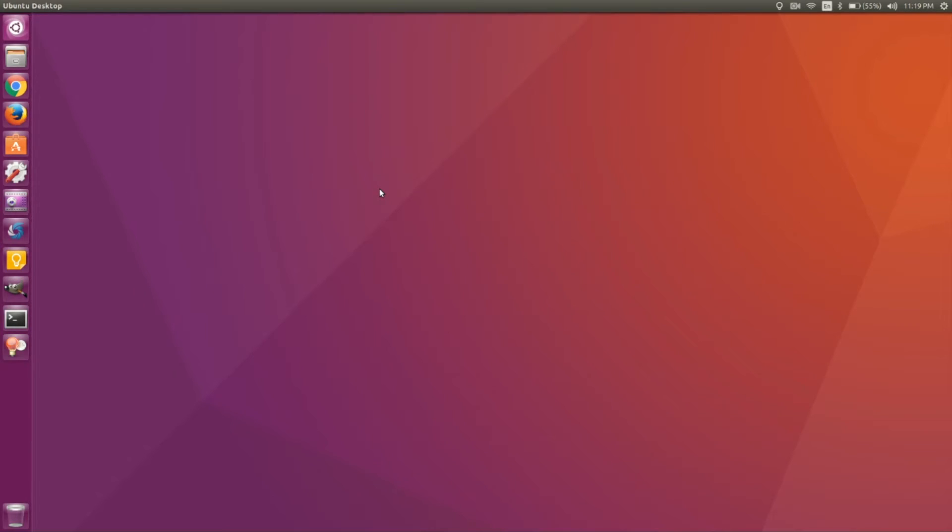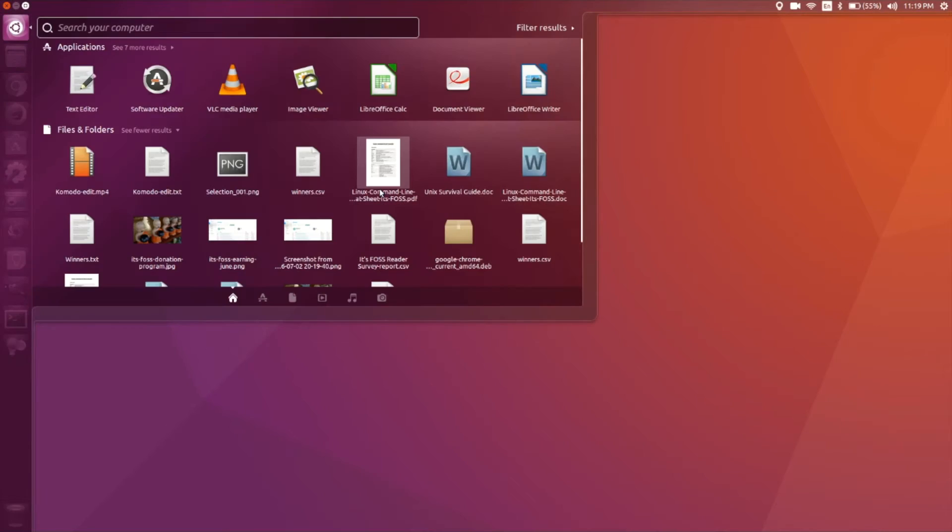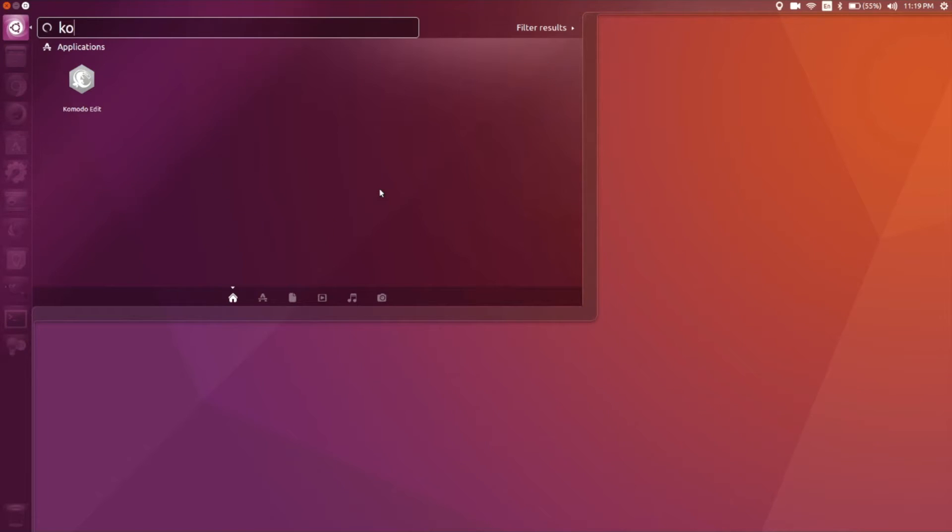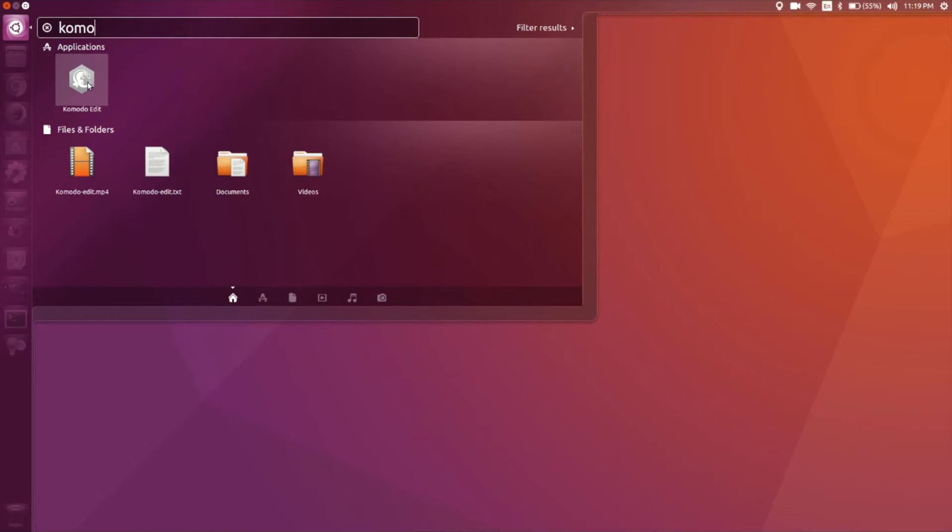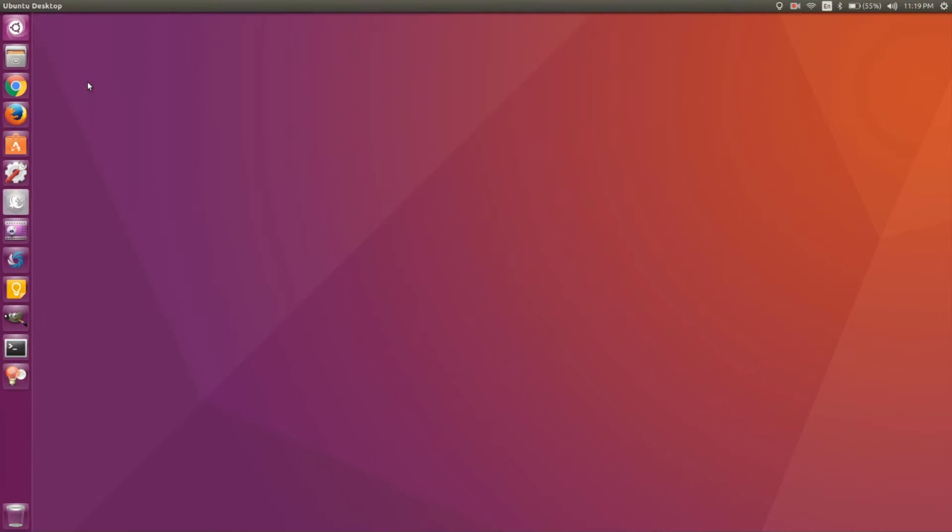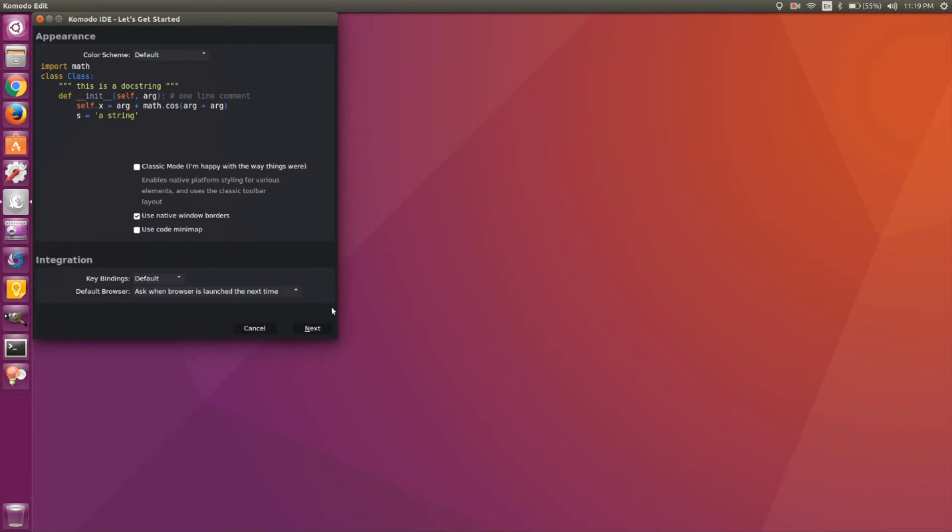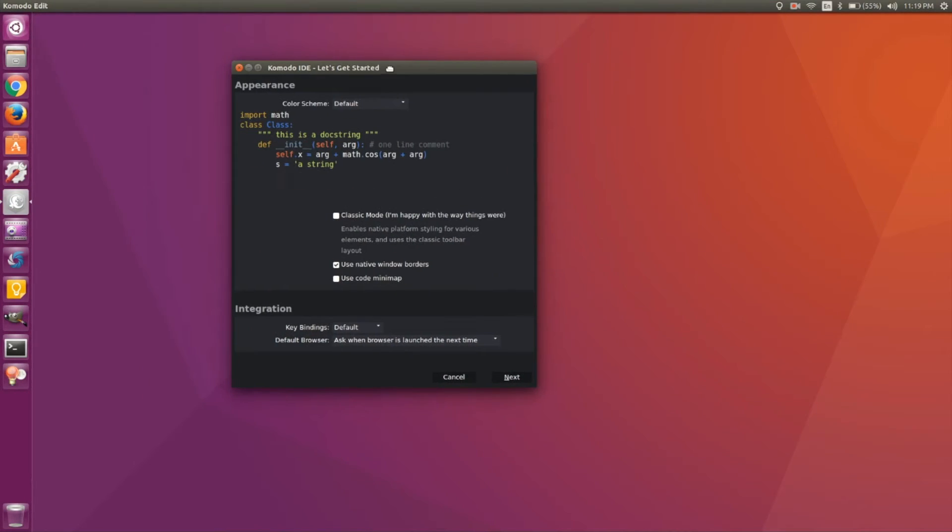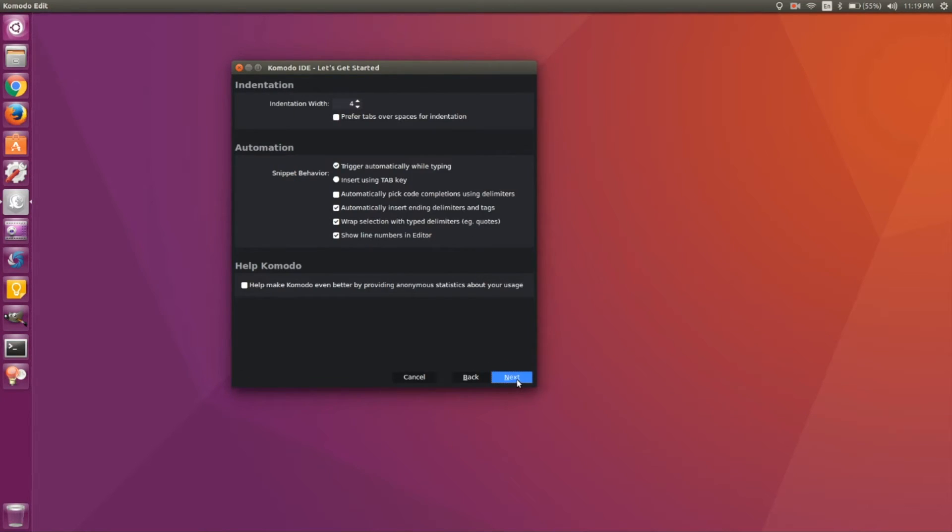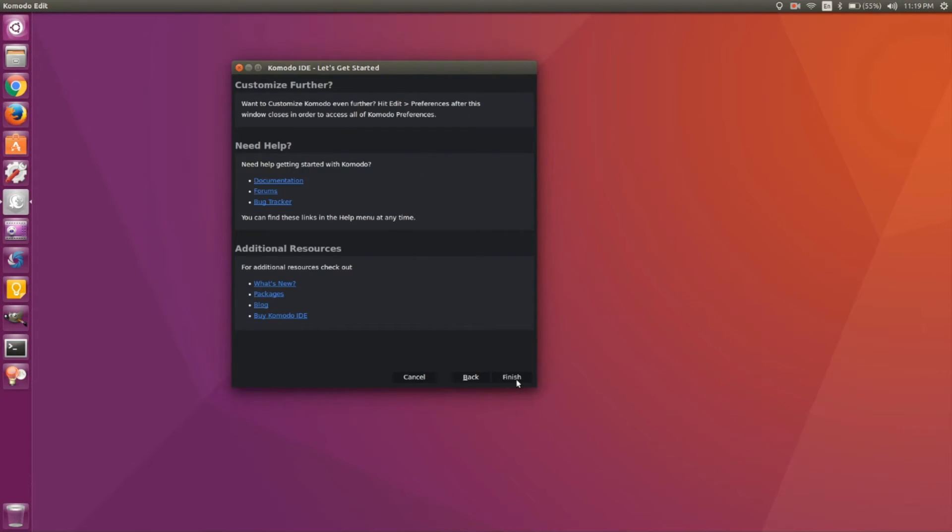There it is in the Unity Dash. It takes some time, but okay. There you see a welcome screen. You can do some configuration and other stuff, but I leave it up to you to actually decide what to do with it.